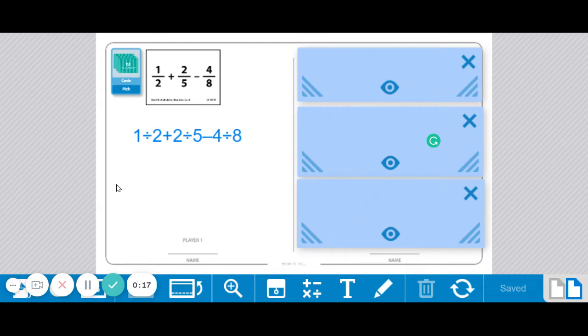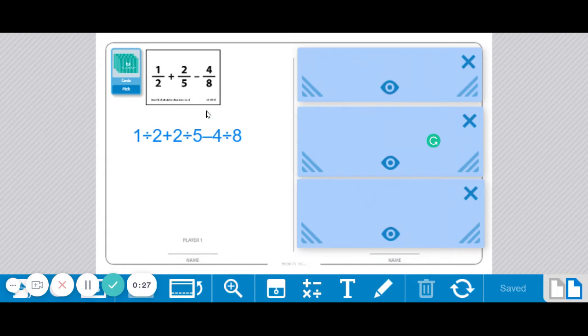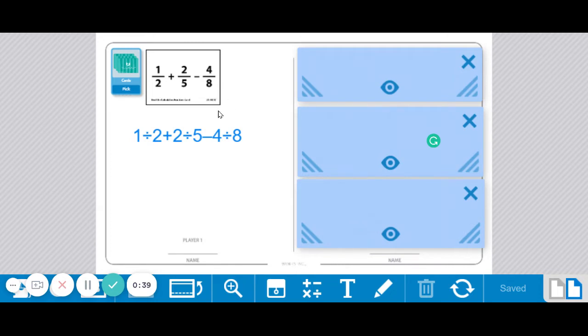The object is for the players to try to beat each other. One will have a calculator and the other will not. You switch off each card - whoever had the calculator for the first card will then hand it over to the other player when the next card is drawn. Whoever is faster and gets the correct answer gets to keep the card, and the person with the most cards at the end will win.